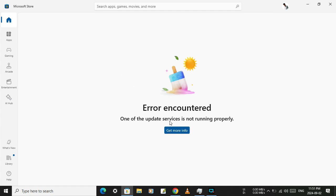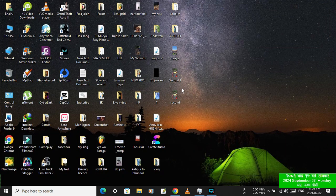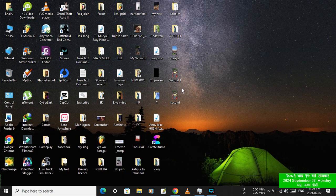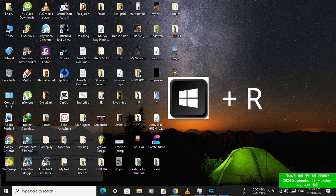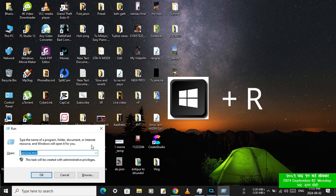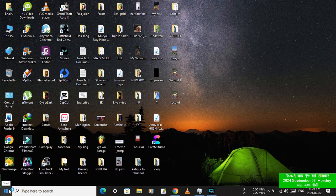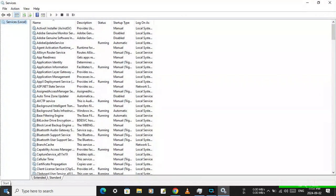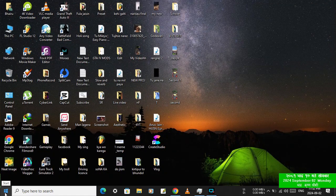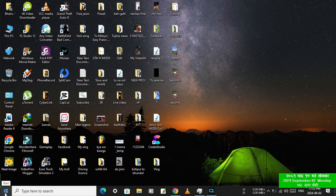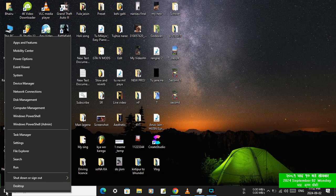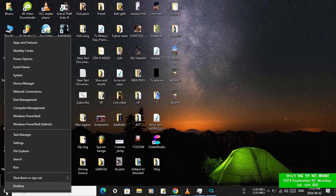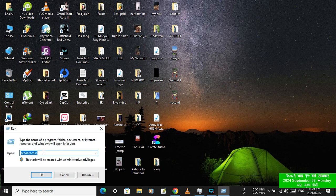One of the update services is not running properly. So to fix this, at first press Windows key plus R, or you can drag the mouse here, then right click and click on Run.